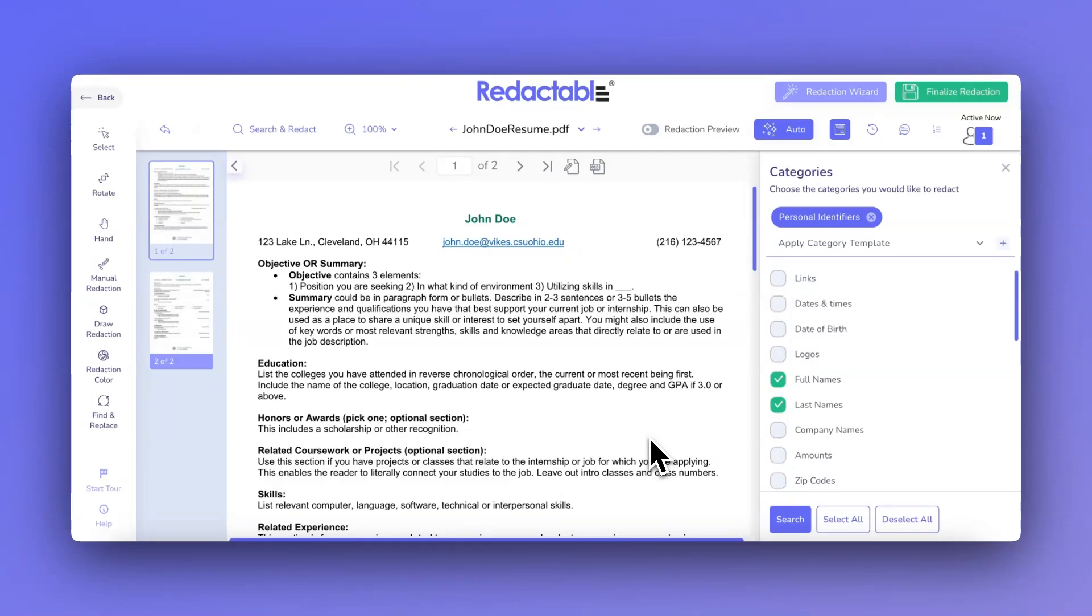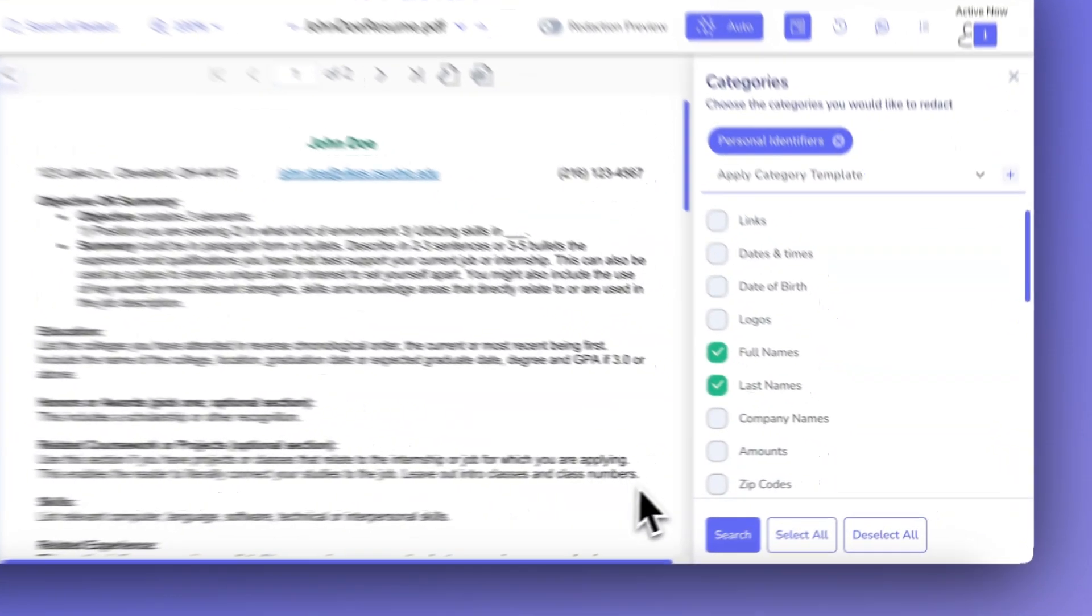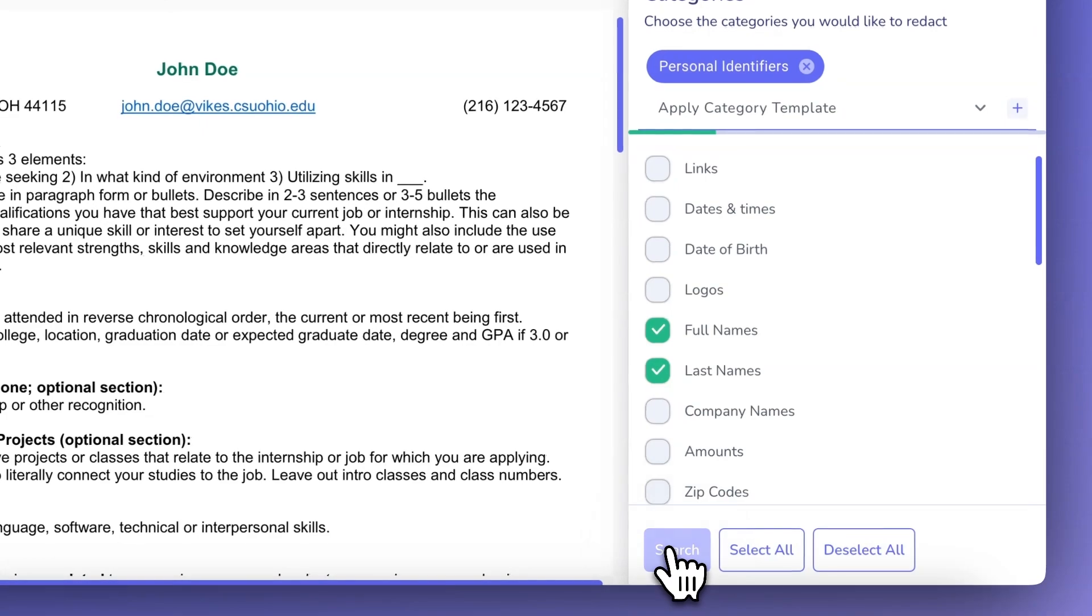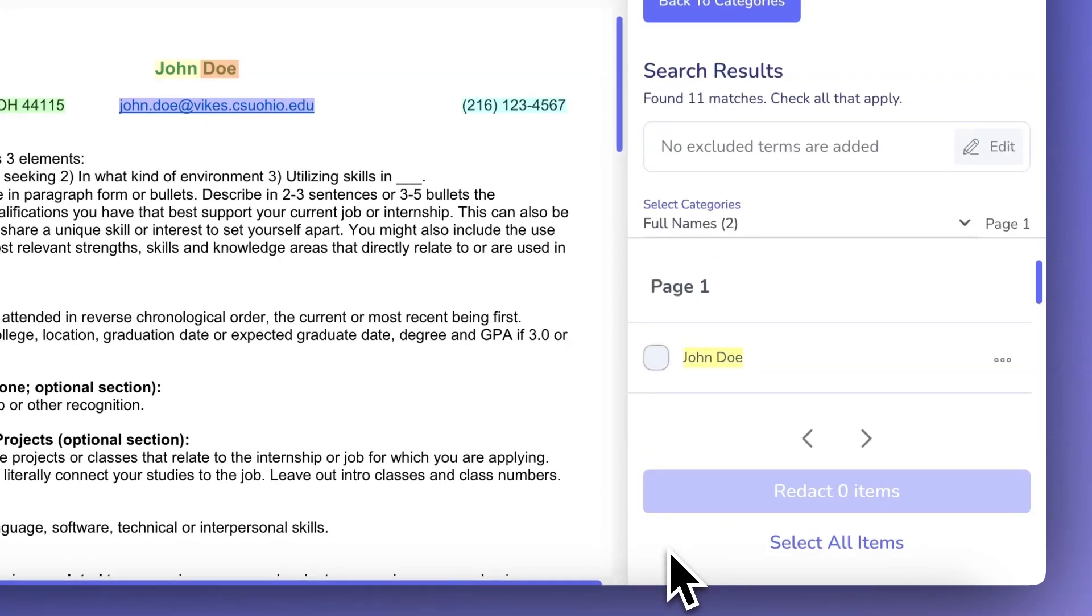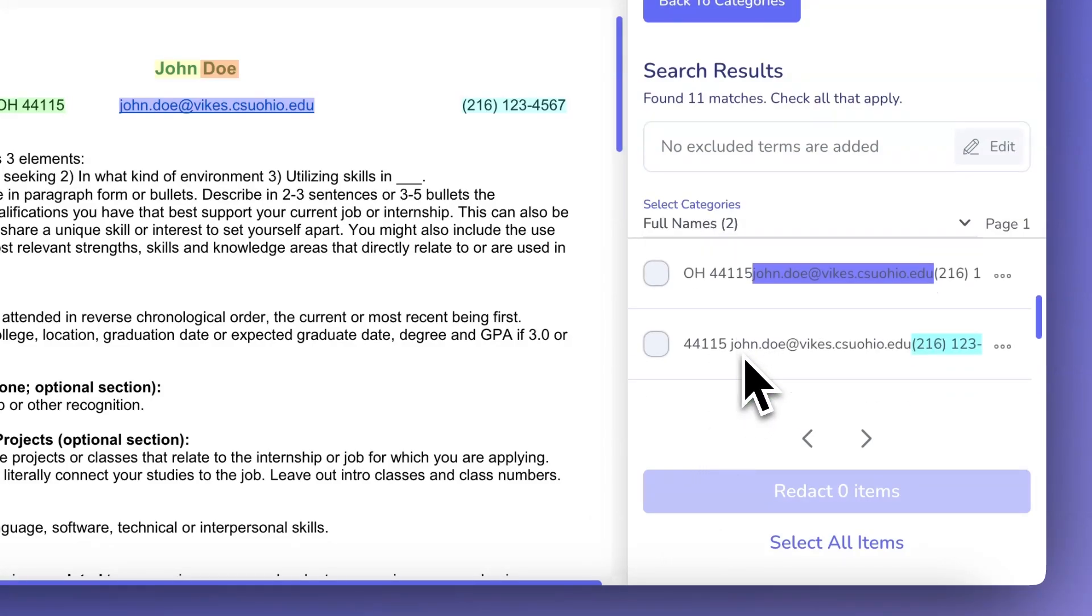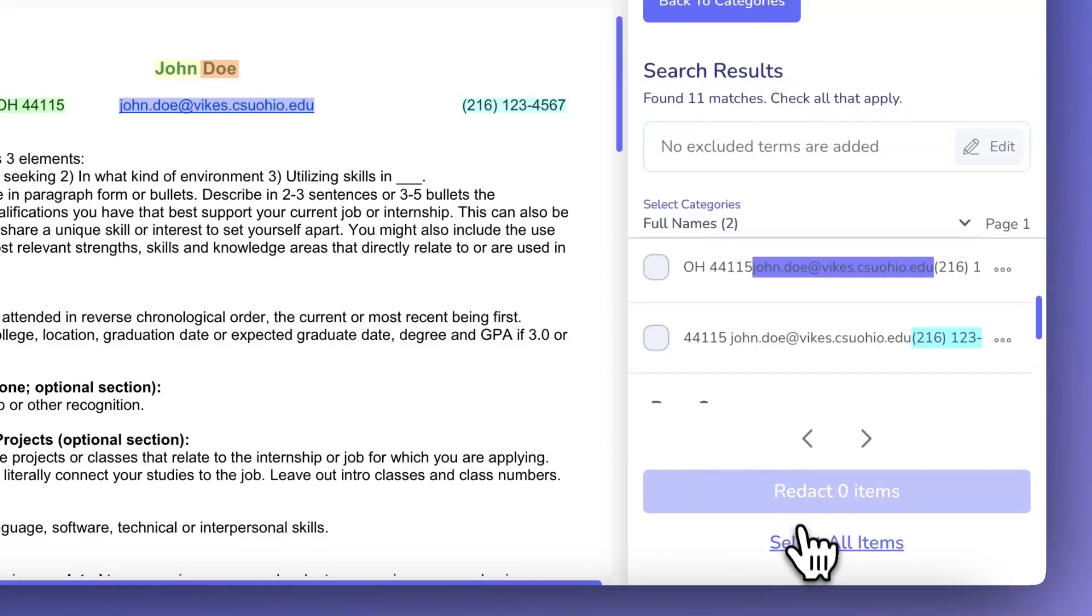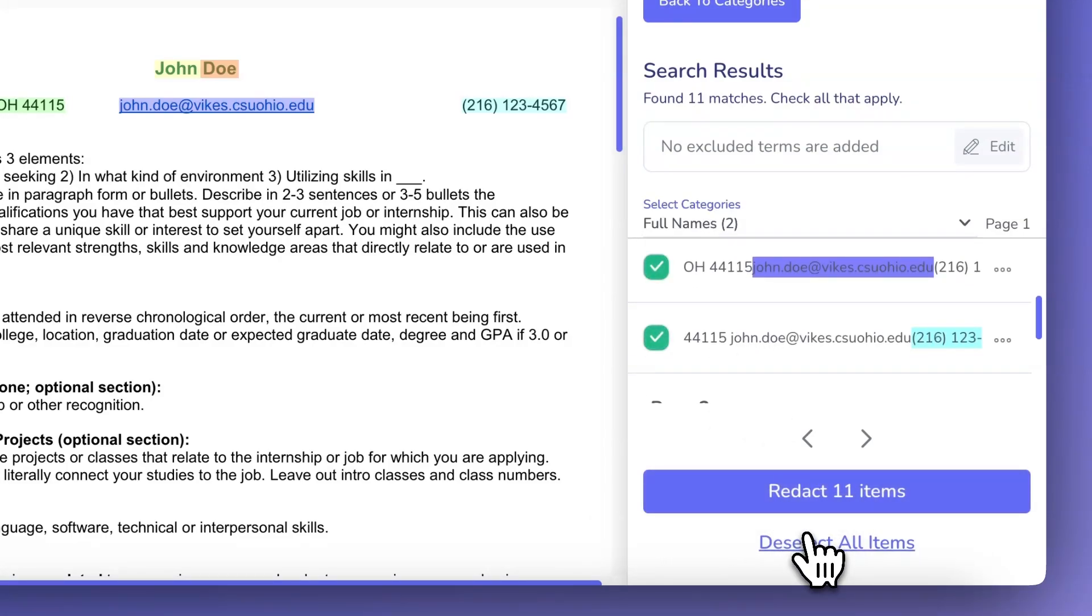Now that your template is created, you can apply it to documents. Simply click the Search button to locate the items you want to redact based on your category template. You can either select specific items to redact or hit the Select All Items button to redact everything in the template.